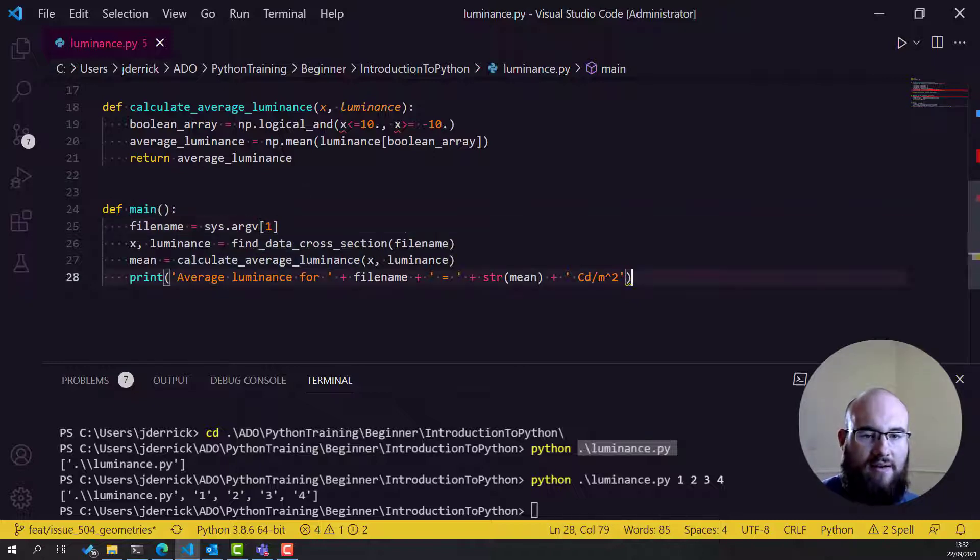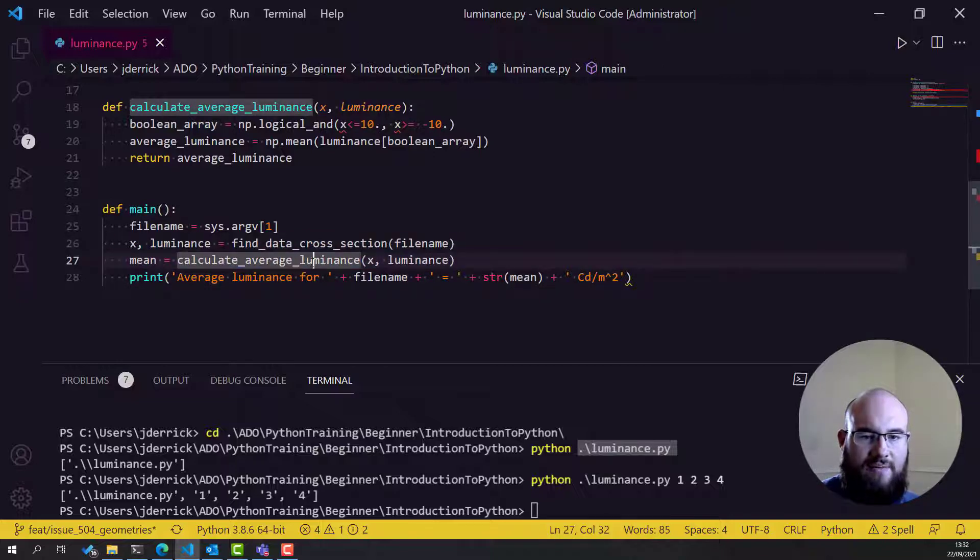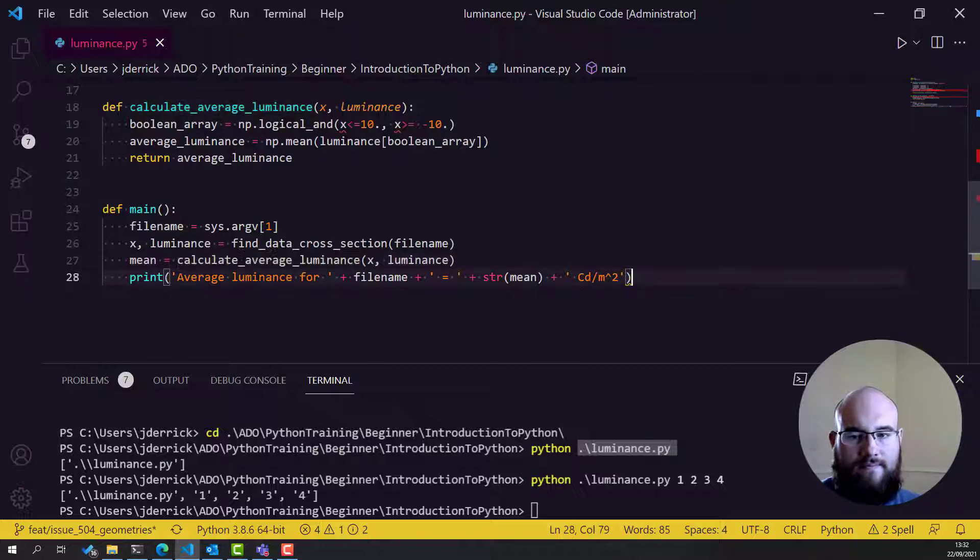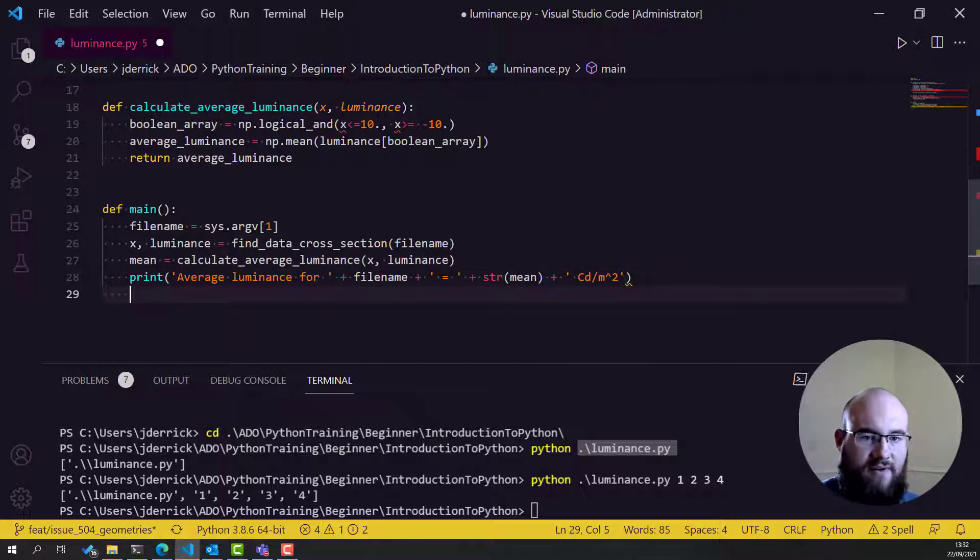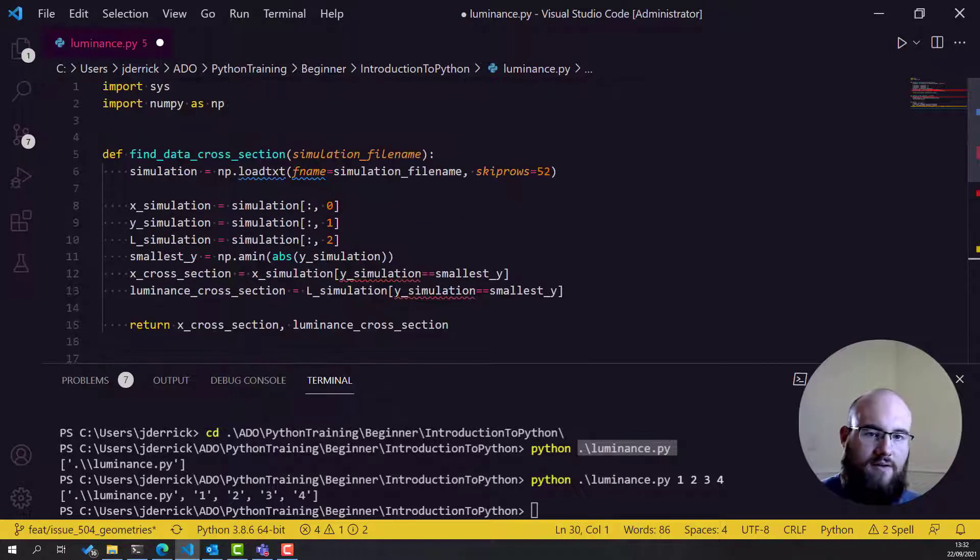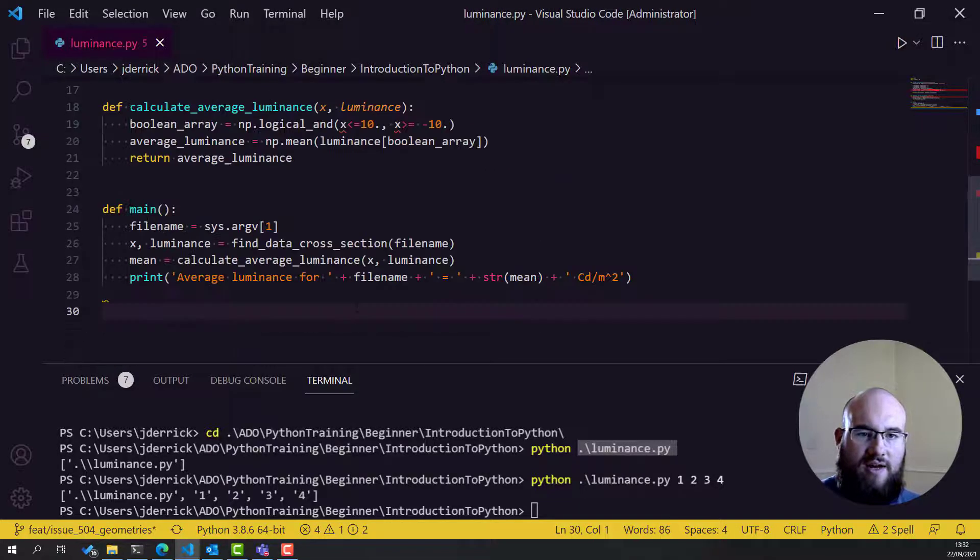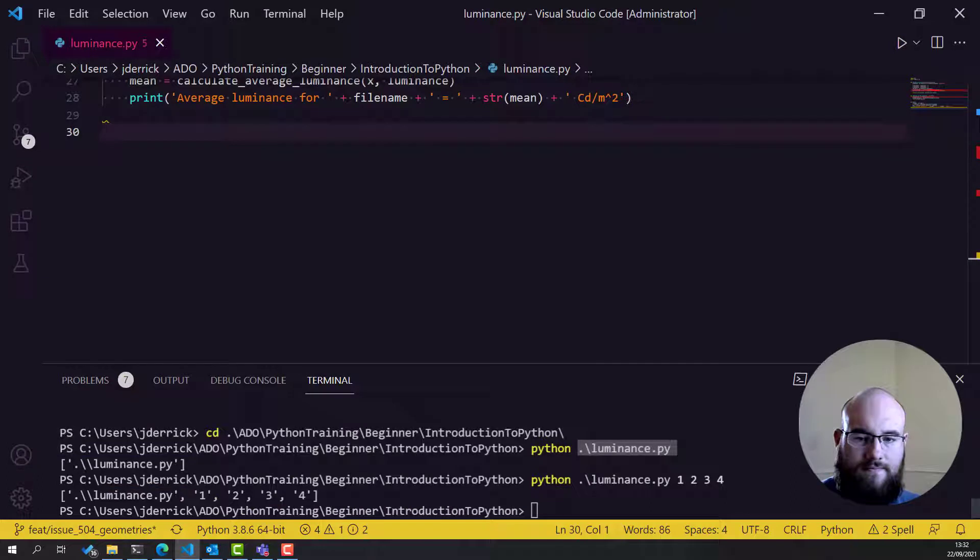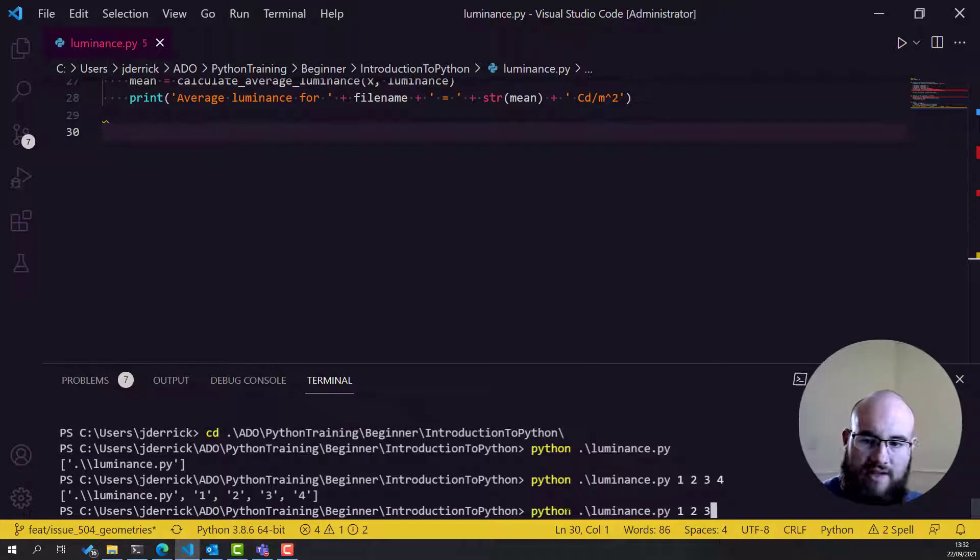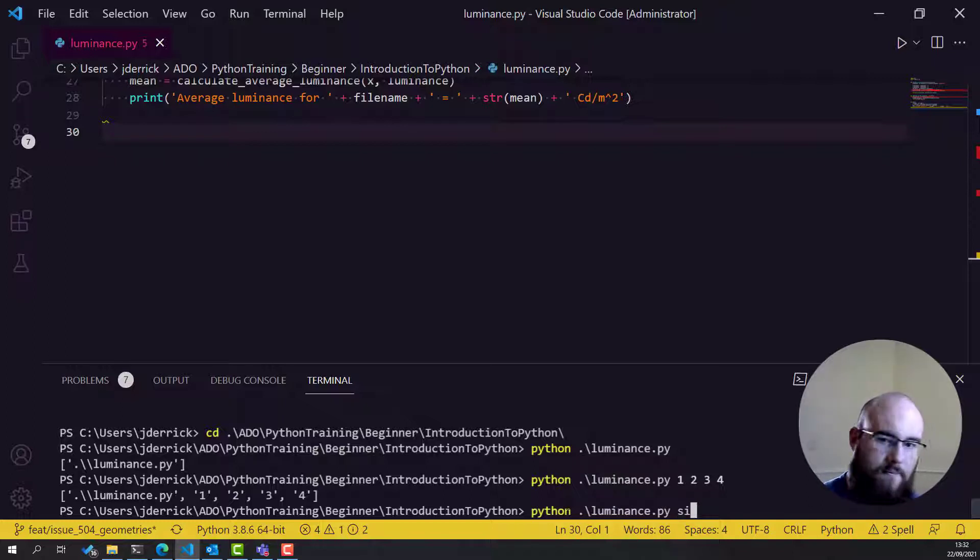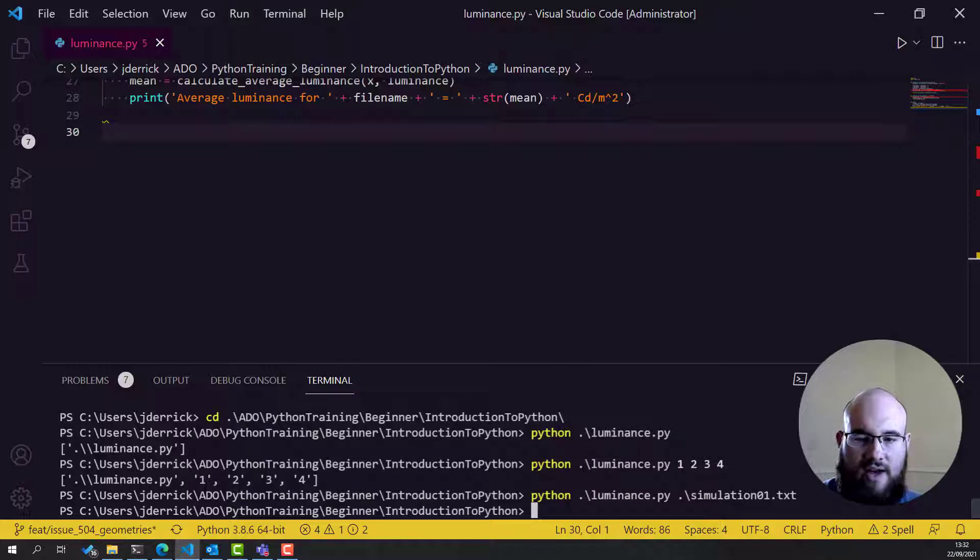Then, let's have FindDataCrossSection, Calculate the AverageLuminance, and print out the AverageLuminance for that file. Very, very simple. So, let's save this and let's run it. And let's try this for the simulation01.txt. Nothing happened. Why did nothing happen?